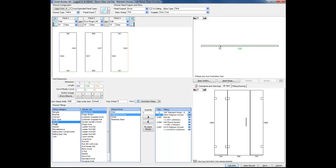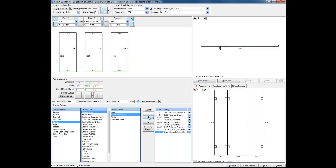We then choose the handle fitting category and choose the handle we wish to add. In this case I'm going to add a deluxe knob with a polished chrome finish. Again I can double click or choose the add hardware arrow to add the hardware to the shower.